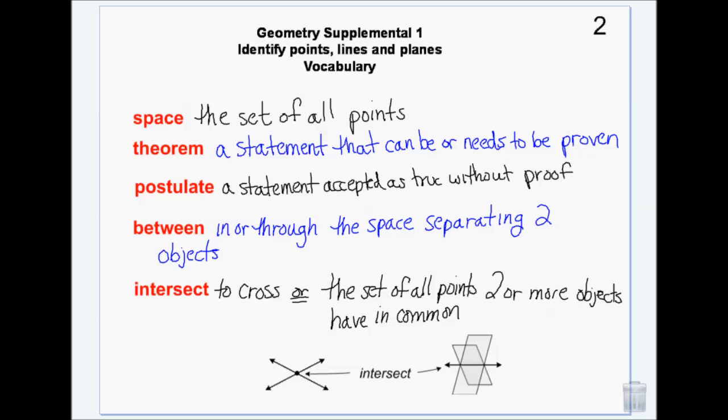A theorem is a statement that can be proven — it's not just a 'well, duh' kind of statement. Some things everyone just knows, but a theorem is not one of those; it has to be proven. A postulate is a statement that is accepted as true without proof. Those are the 'yeah, duh' kind of statements — they just make sense, they're common sense. They don't have to be proven; they're just accepted as truth.